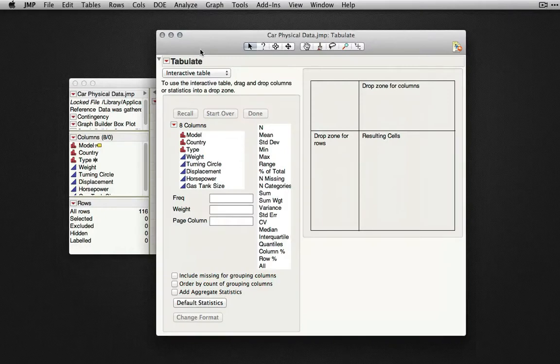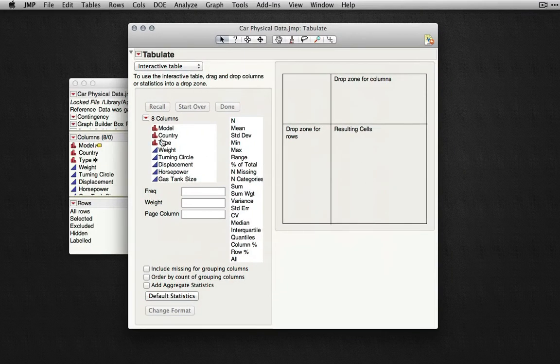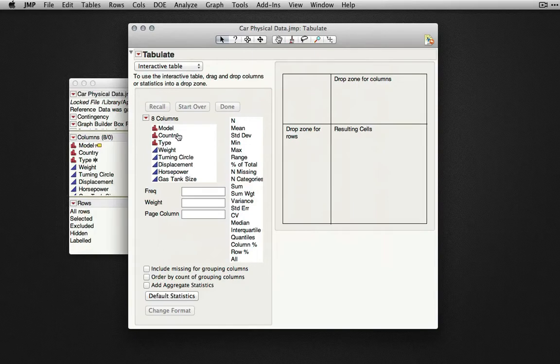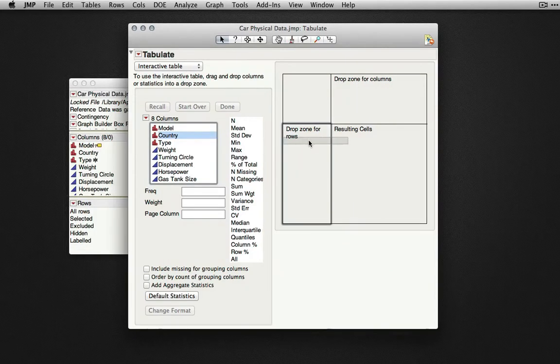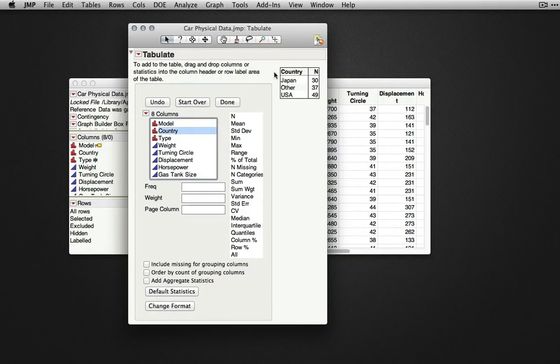In Tabulate, we can create a data table on the basis of rows and columns we drag to different zones. Here, I'll take a categorical column, country, and drag it to the drop zone for rows. JMP will show us the number of observations in each of these different countries.